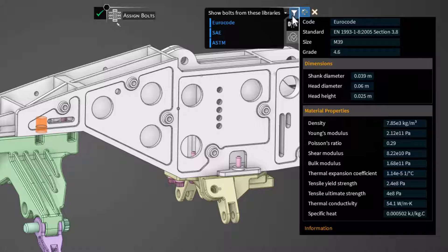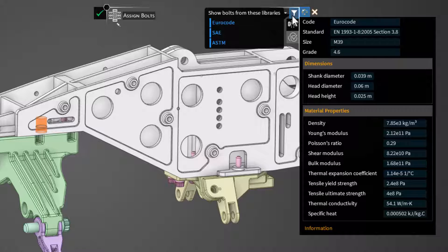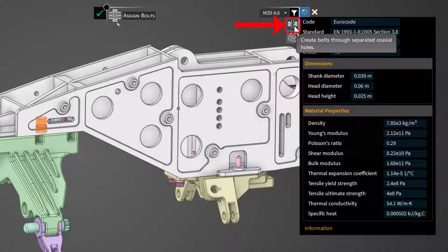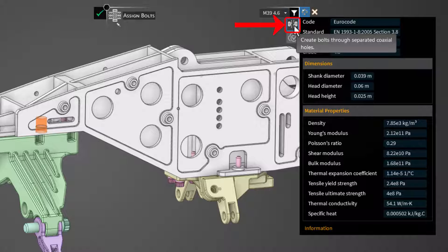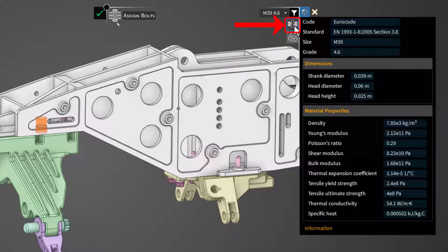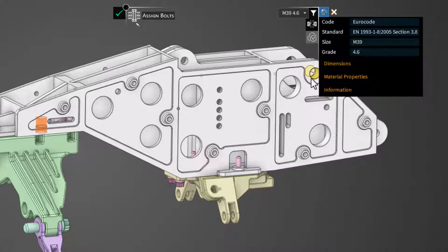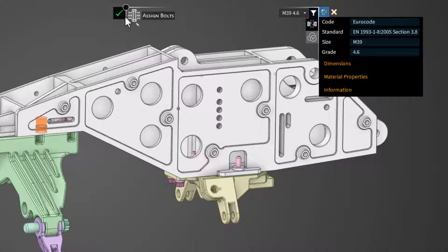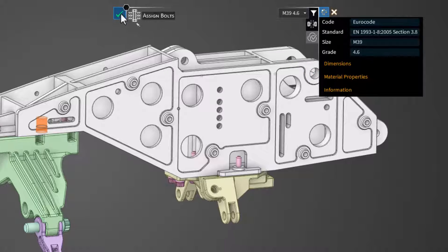Additionally, if you are ever dealing with bolt holes that are not adjacent to one another, you can click this button that allows us to select coaxial holes that are separated. For our example, the suggested bolts are good, so we'll accept or hit enter.